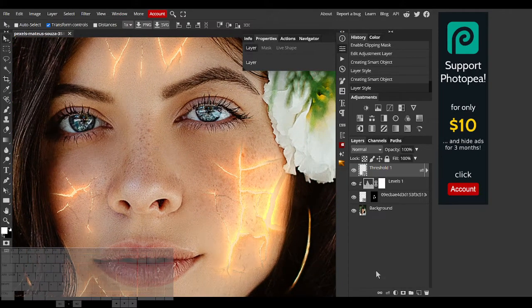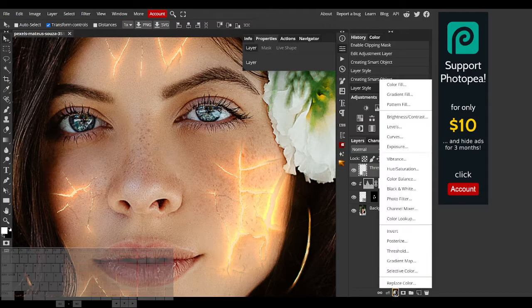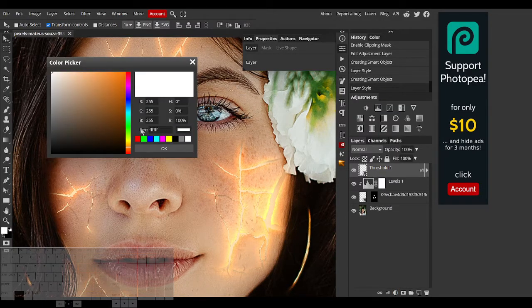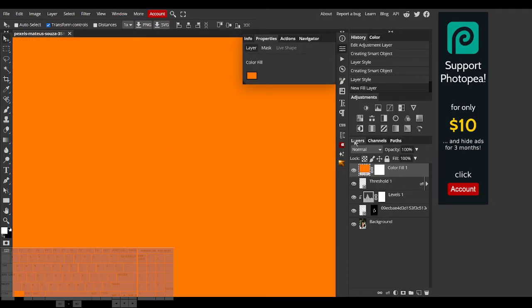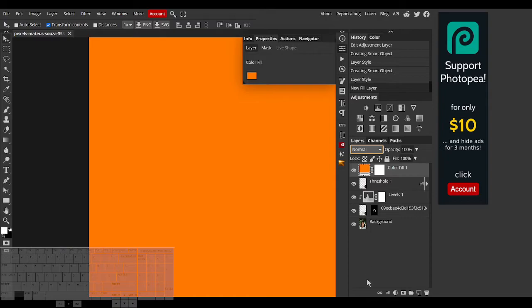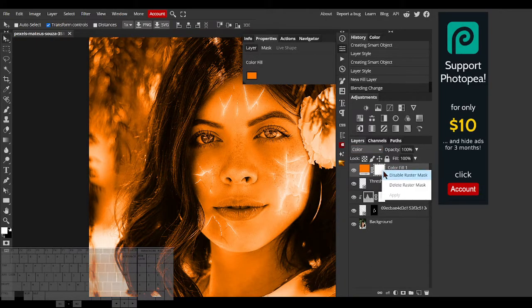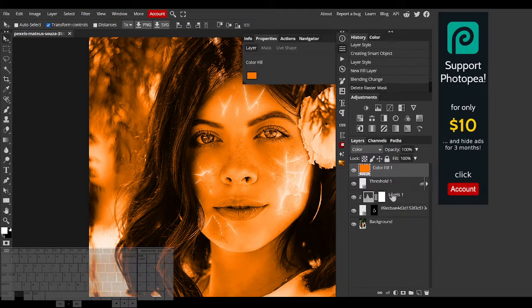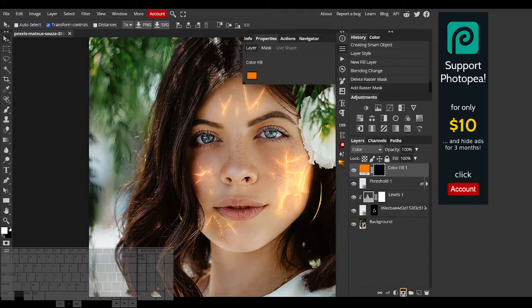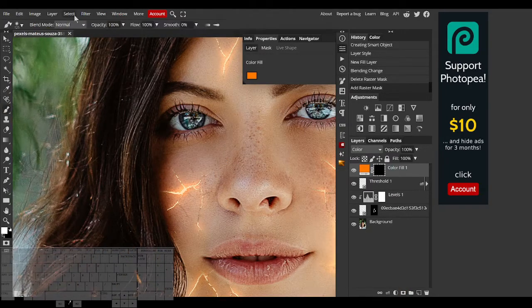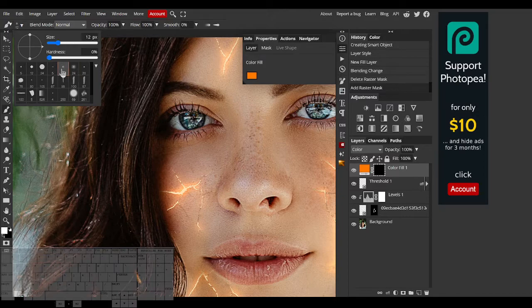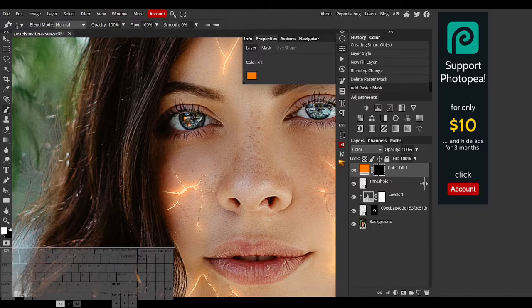Now we can start working on the eyes. I'll change the color to orange using a color fill layer. Set the blend mode of this layer to color. And I'll delete the raster mask that comes with it and add my own negative raster mask. I'll paint over this mask with a soft round brush to bring back the area of the eyes.